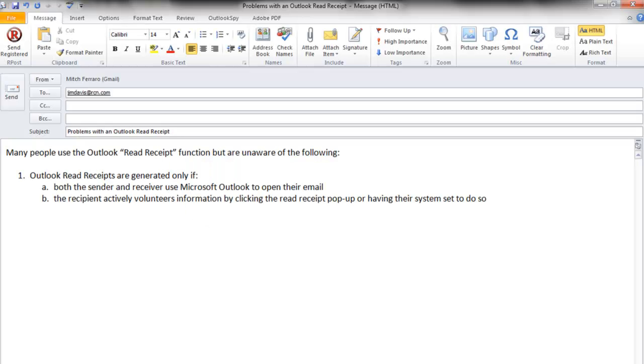To begin, it's important to discuss some of the Outlook Read Receipt feature shortcomings. For example, many users are unaware that both the sender and receiver are required to use Microsoft Outlook for that Outlook Read Receipt to be generated.